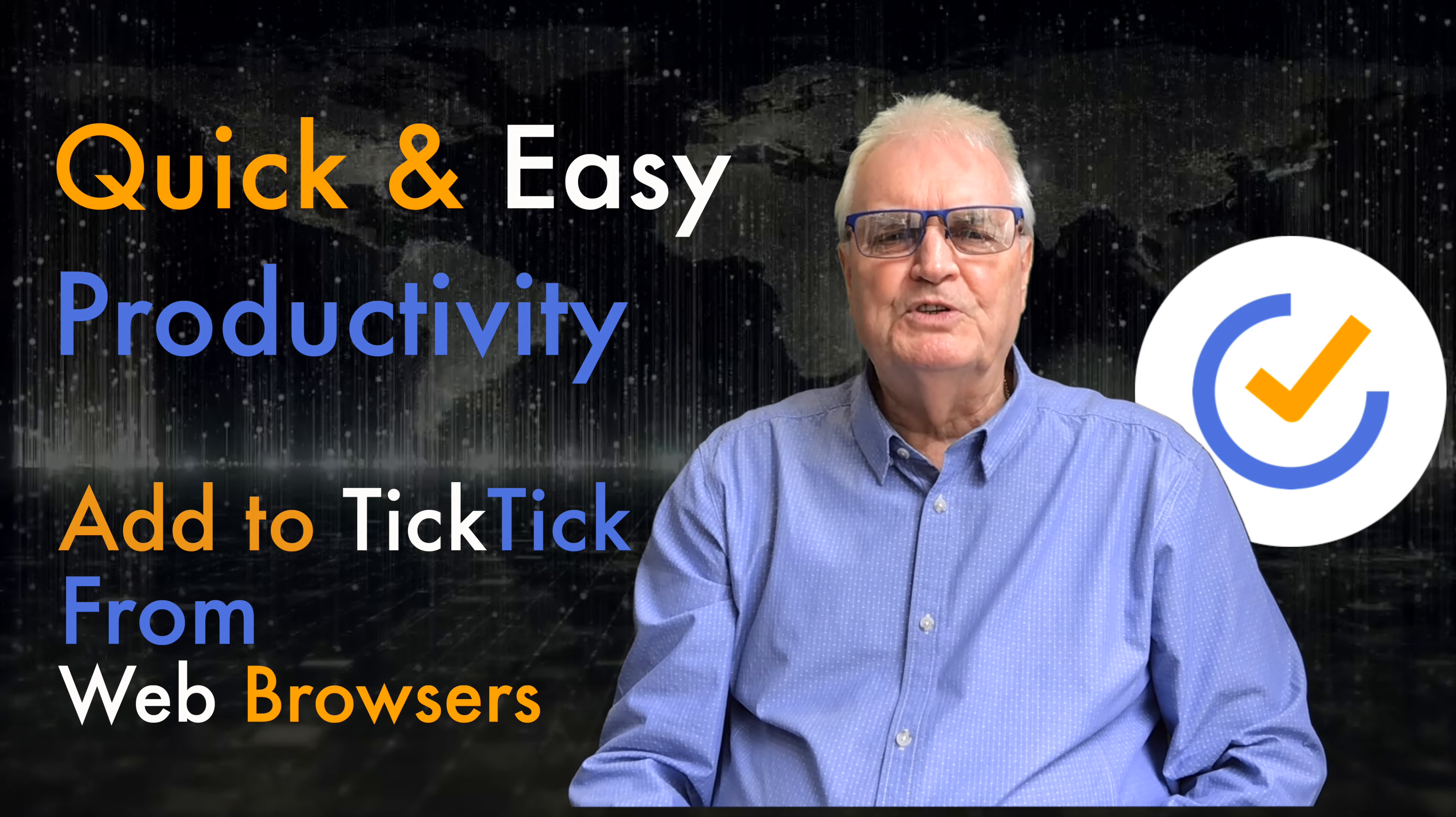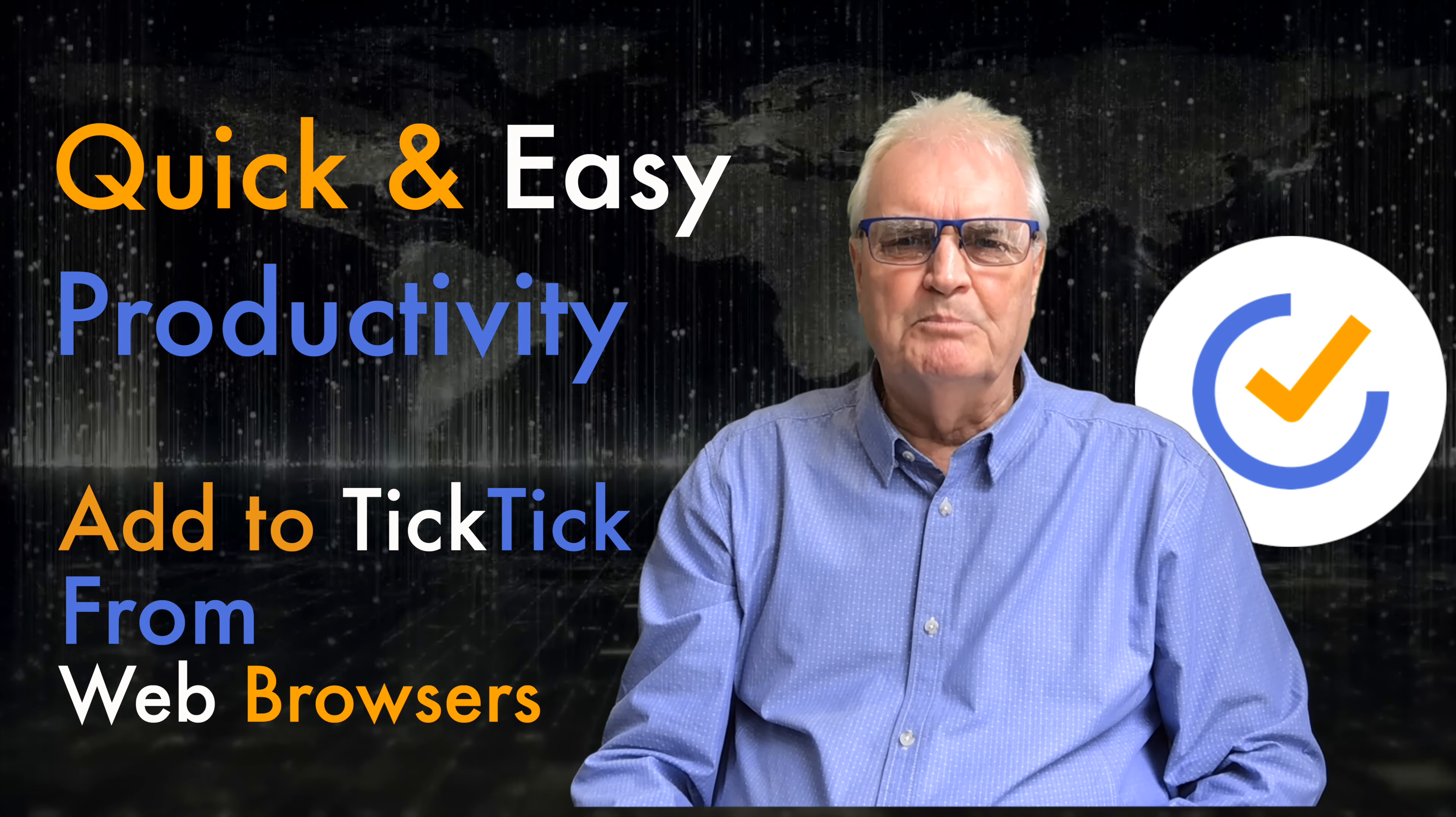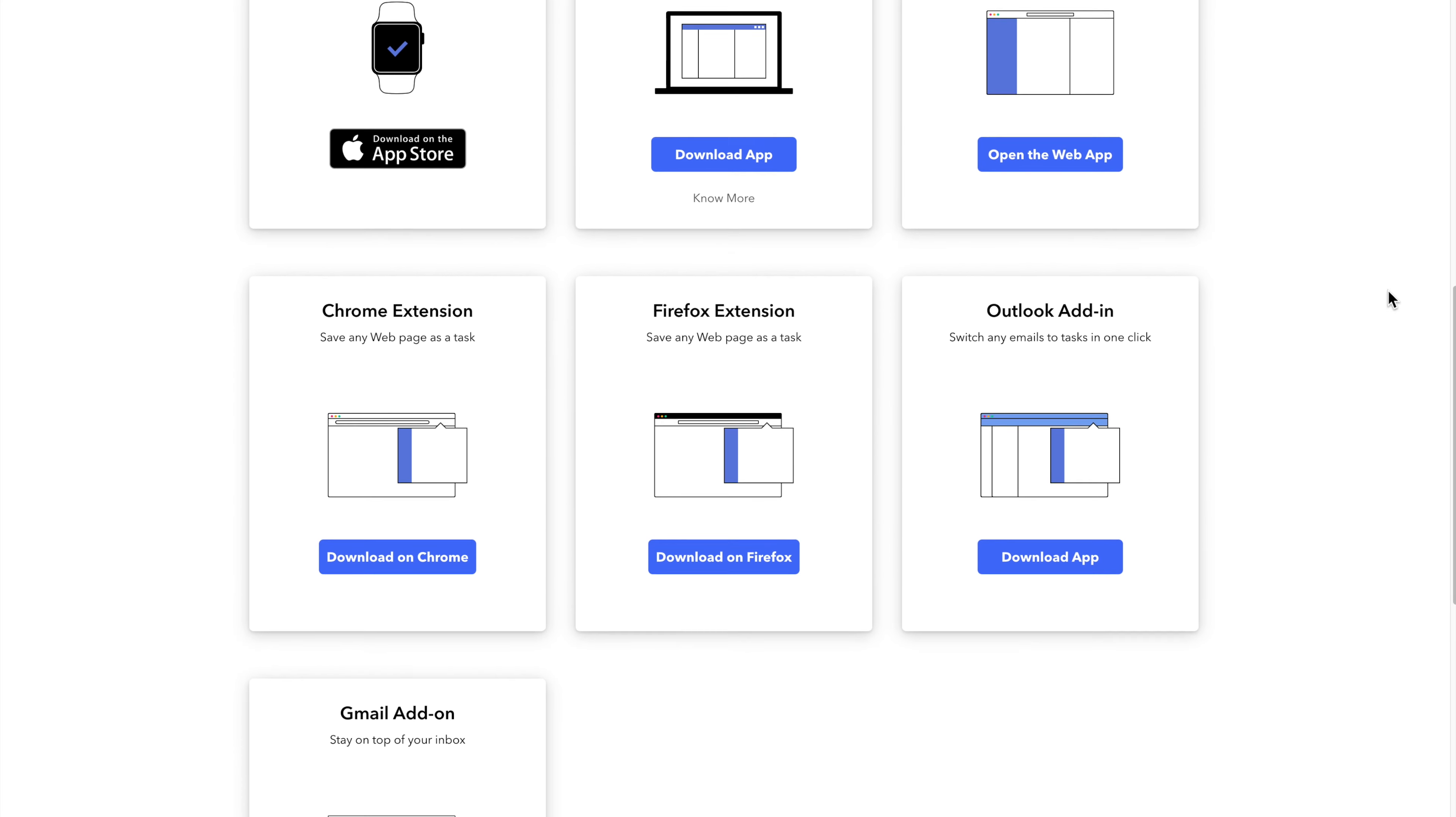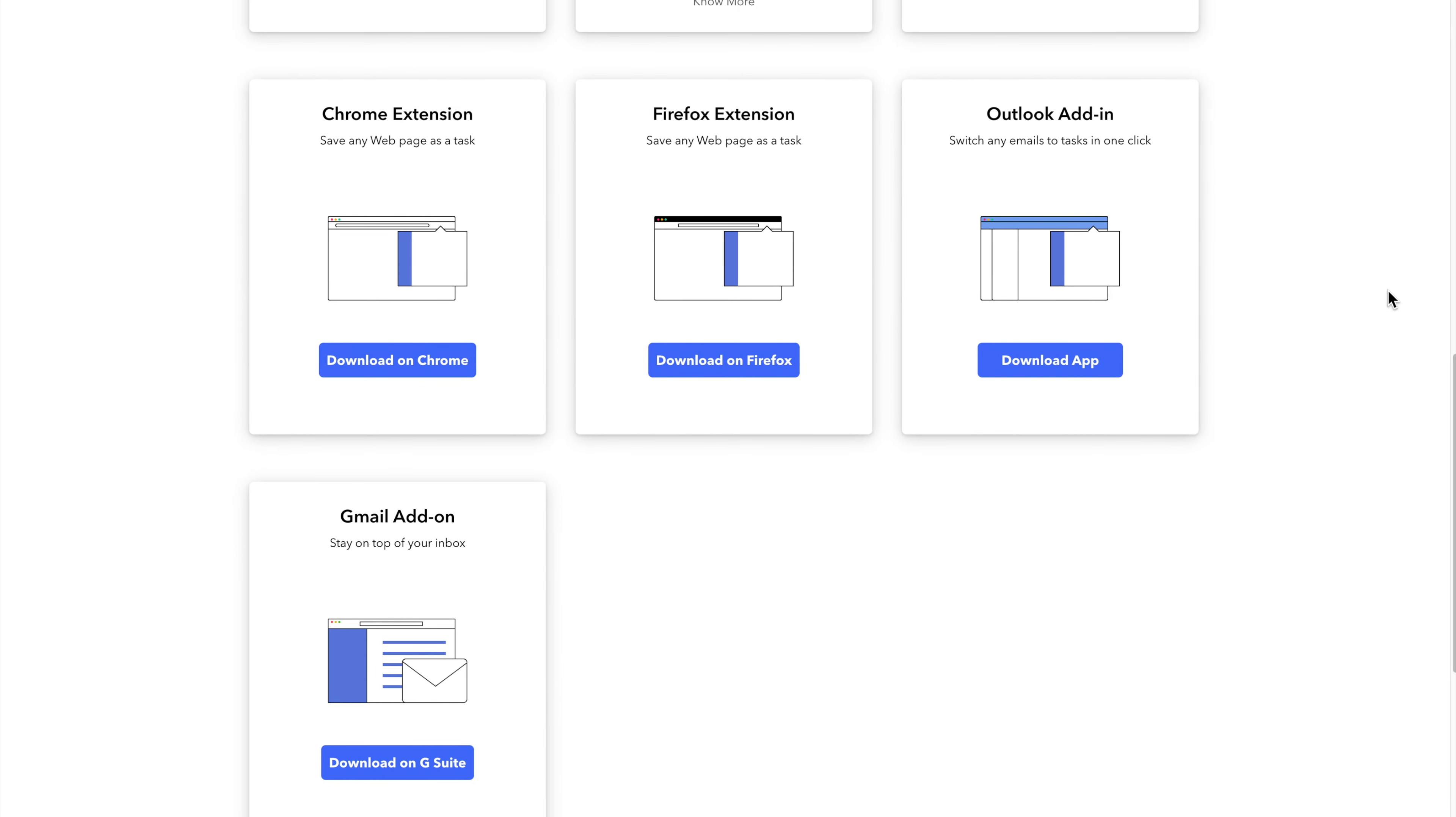For this video I'll be showing you on a Mac, but this works the same way on any computer in any web browser. You can capture text and URLs from any web page when you're using Safari, Chrome or Firefox.